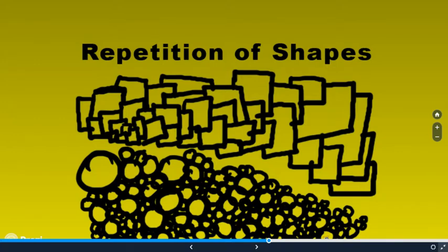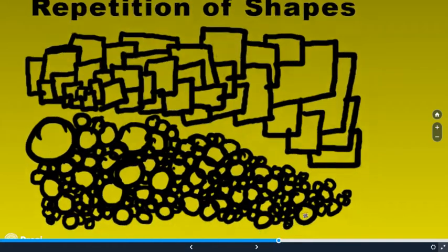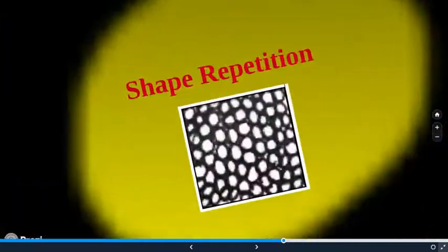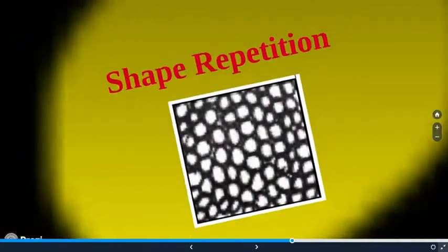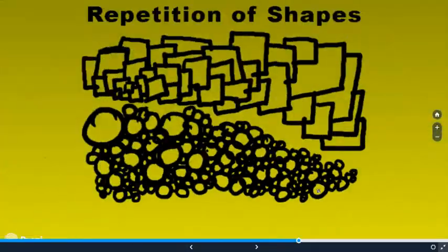So the choices of what shapes you use will also dictate the illusion of whatever texture it is that you're trying to capture. And that's what it would look like.